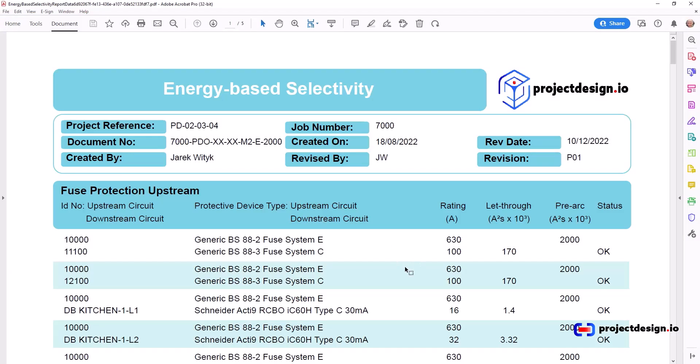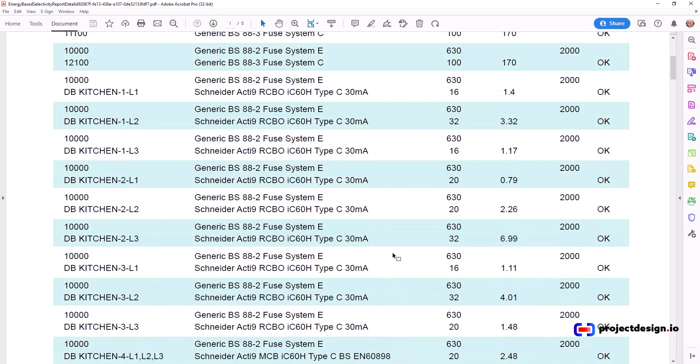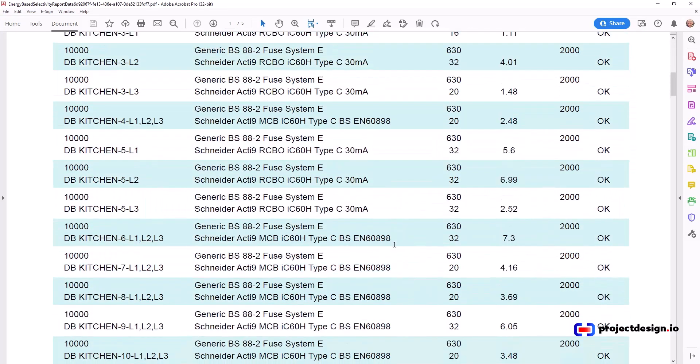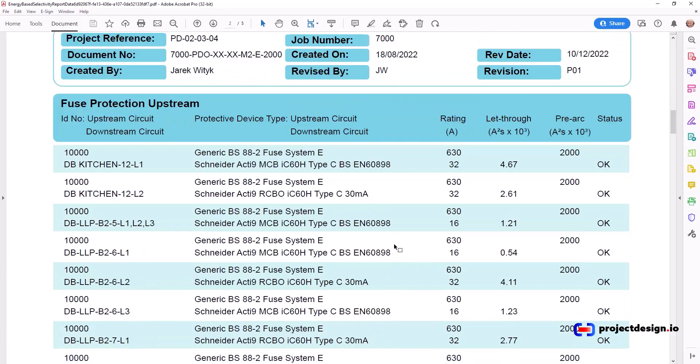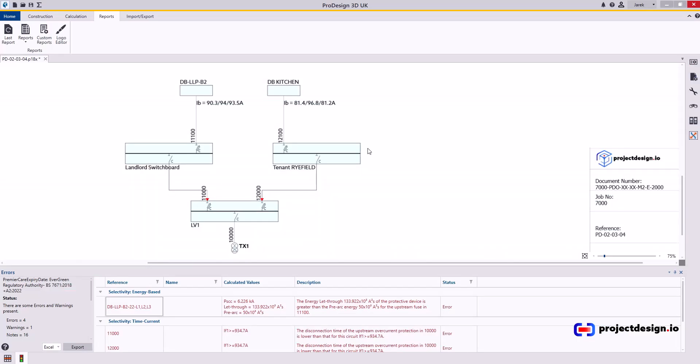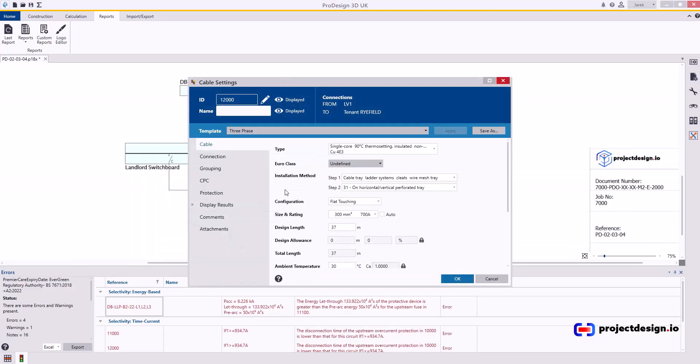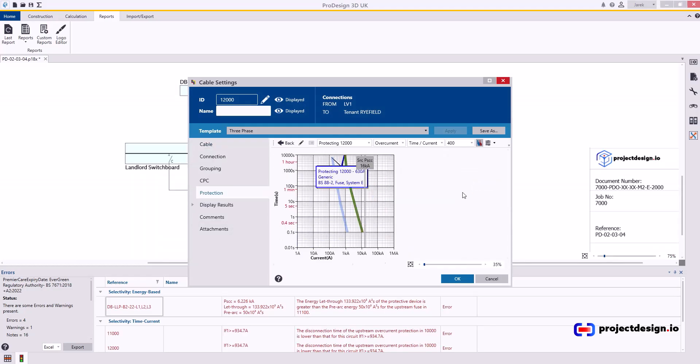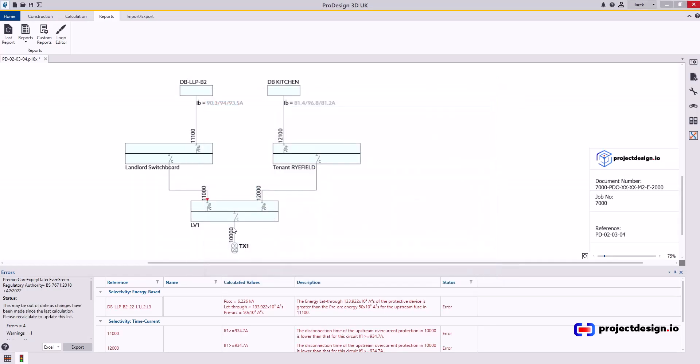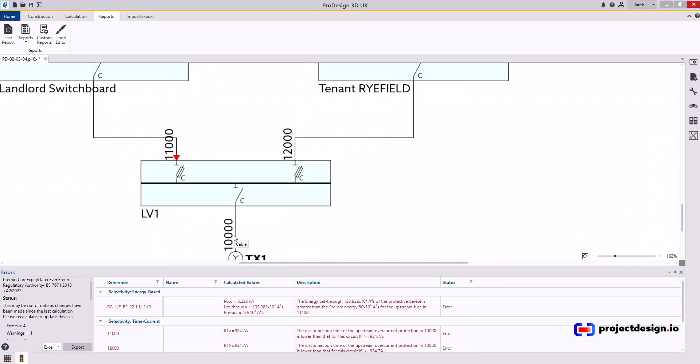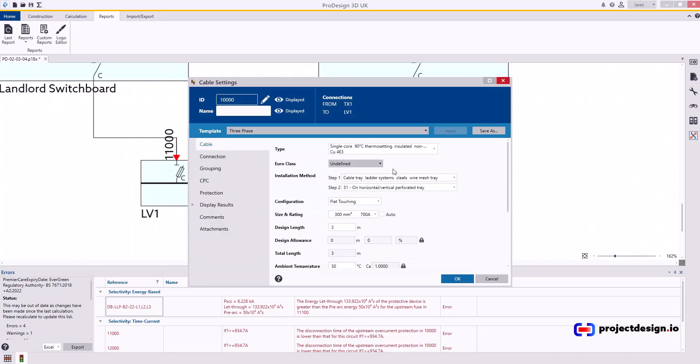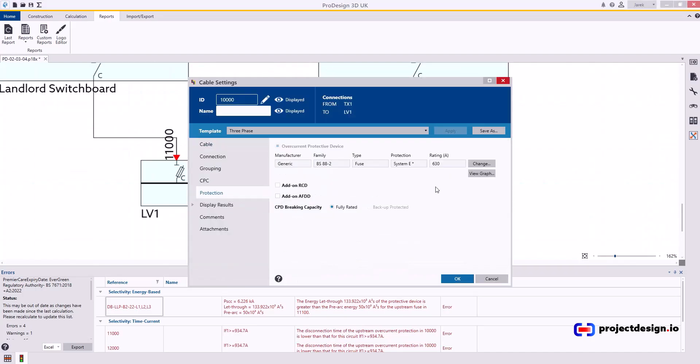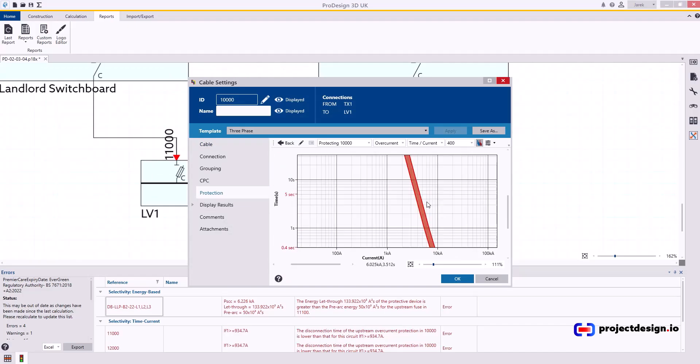Straight away, I could see I've got two reds. Most of the cables are okay. I don't need to read them, because I can see those two cables are not right. Let's just select the 12,000, go protection and view graph. Now, let me do it differently. I go to the 10,000, go protection, fuse and view graph.